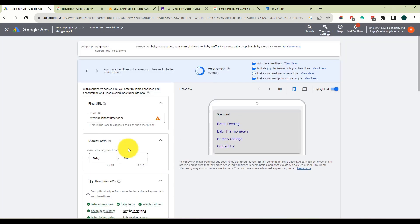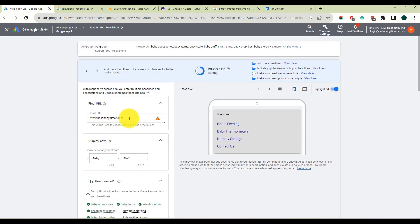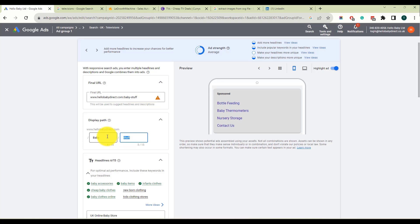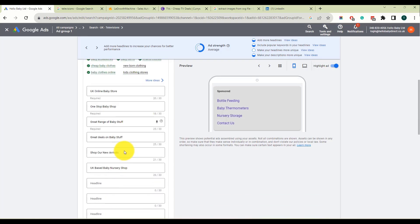So we've got two things here. We've got the final URL. That would be the landing page that the customer goes to. That could be something like baby-stuff. But the display part will be shown differently. And I've got here baby stuff or this could be baby products. And that's just what is actually shown to the customer.